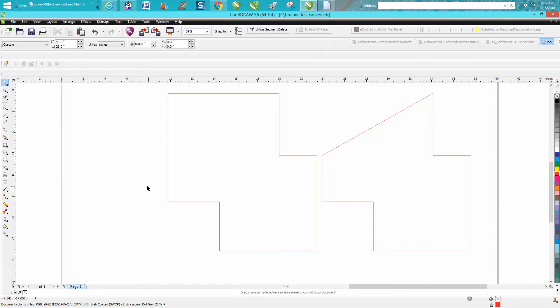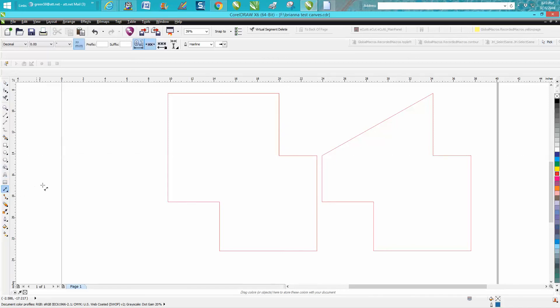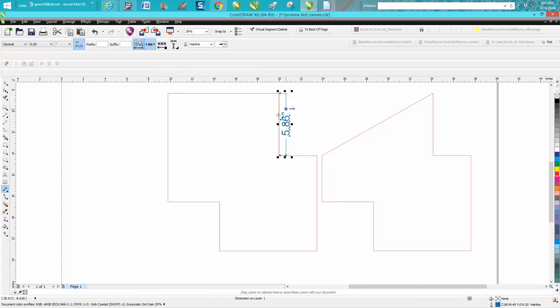So to move this node down to here and have it equal, instead of using guidelines and taking the time, what I would do is use a parallel dimension tool and measure from that node to that node, and you've got 5.86.